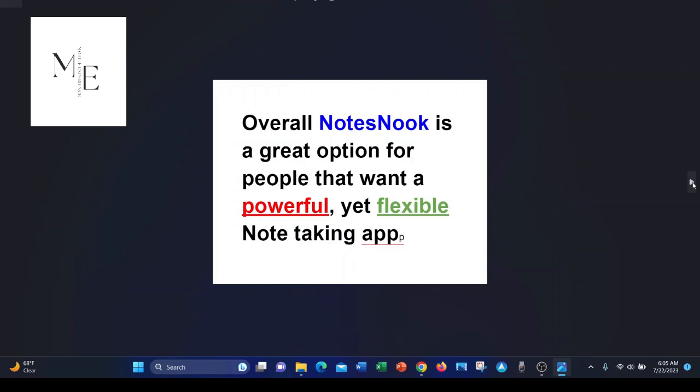Overall, NoteSnook is a great option for people that want a powerful yet flexible note-taking app.